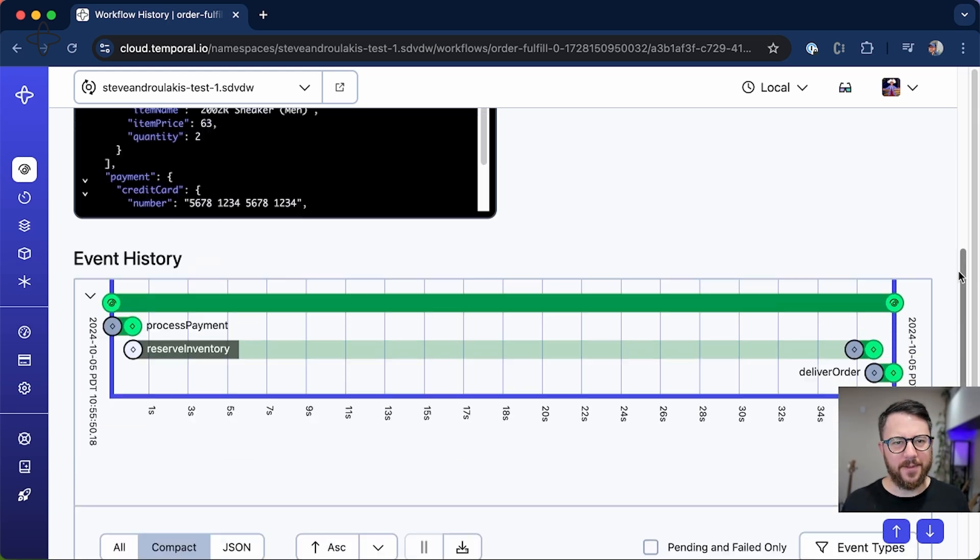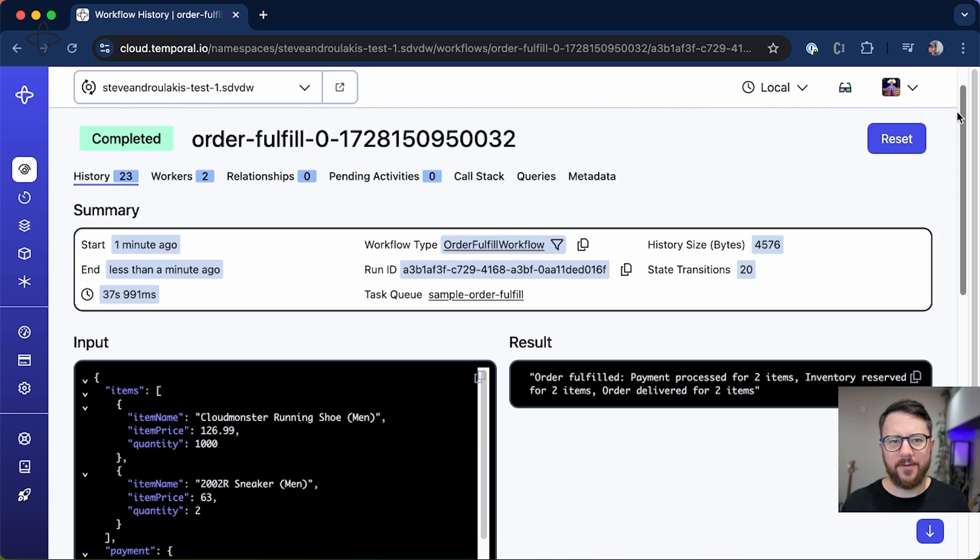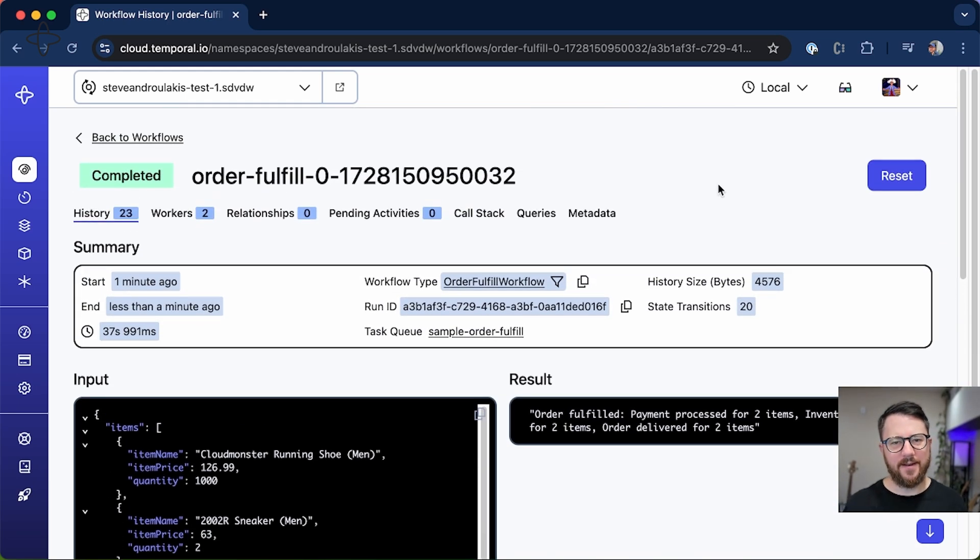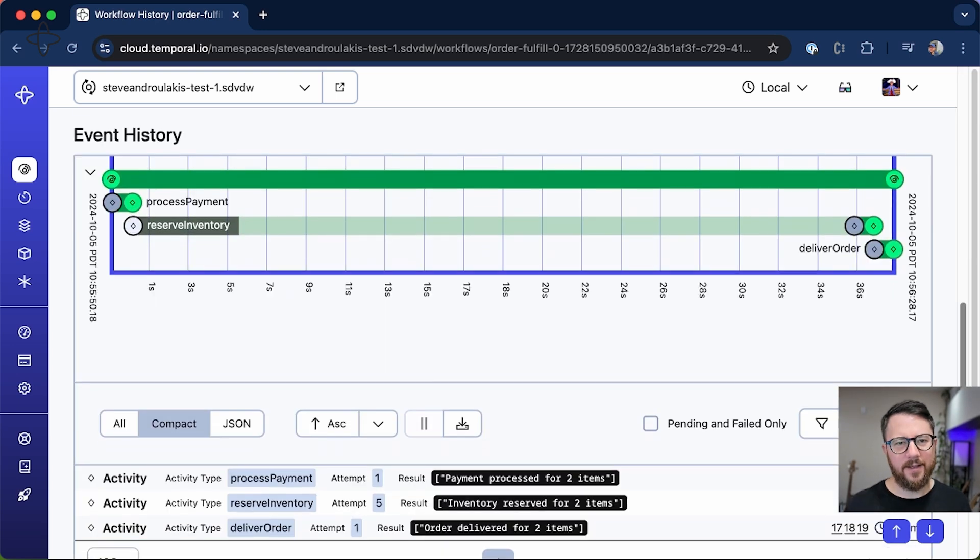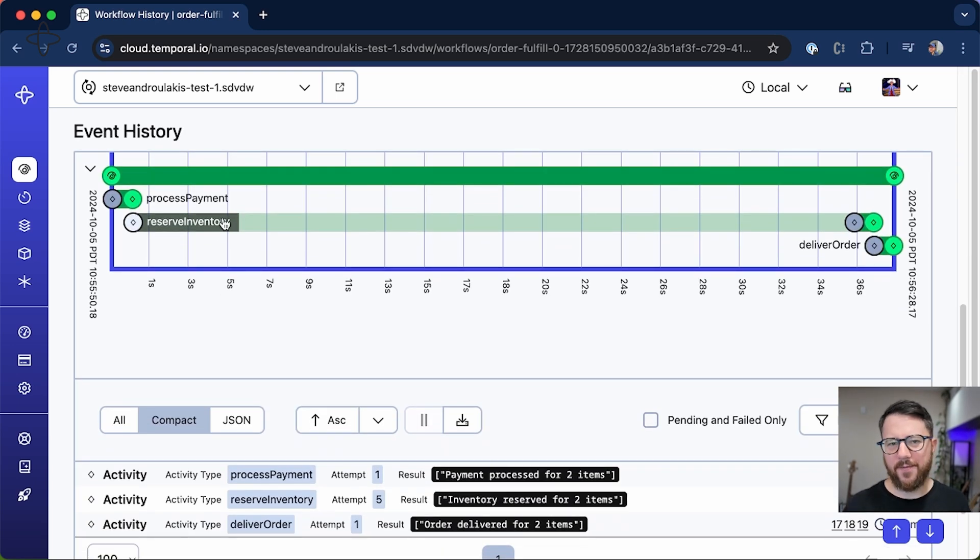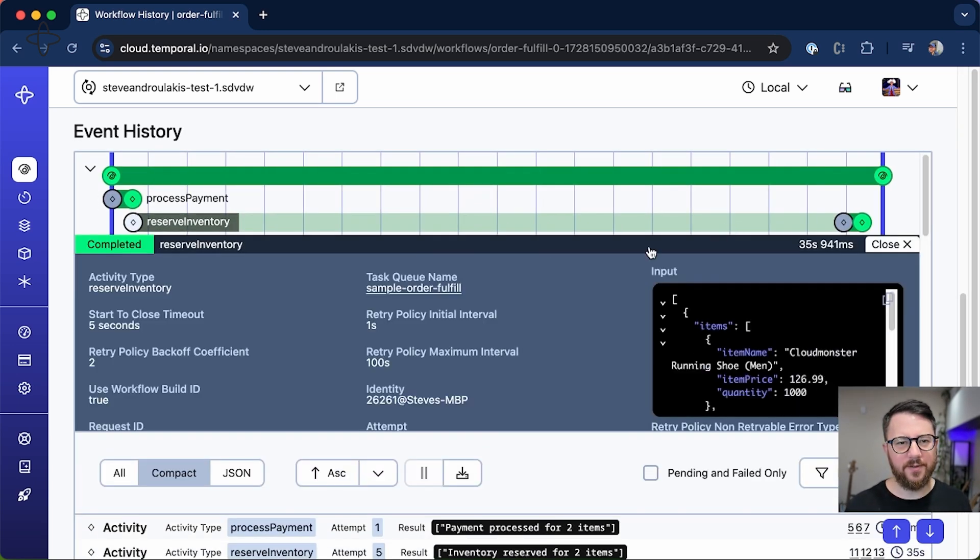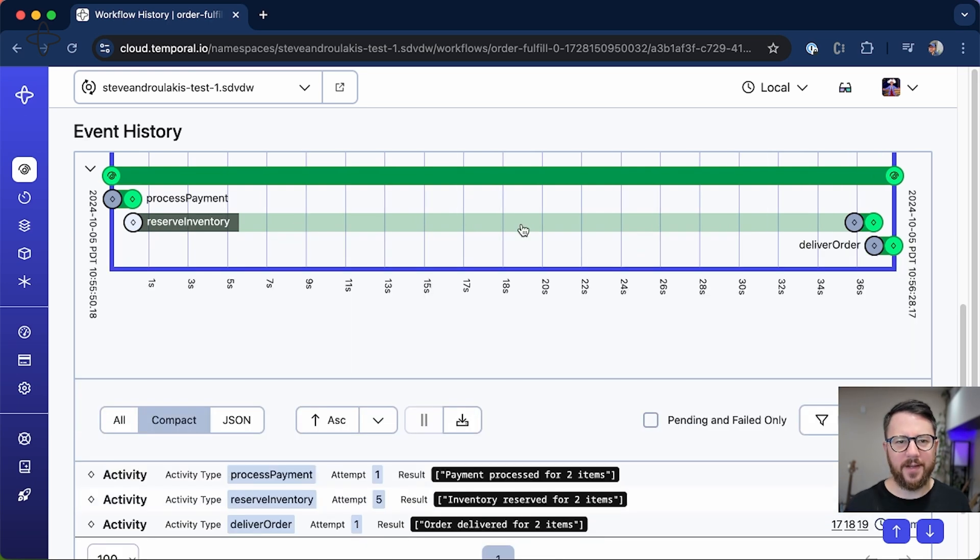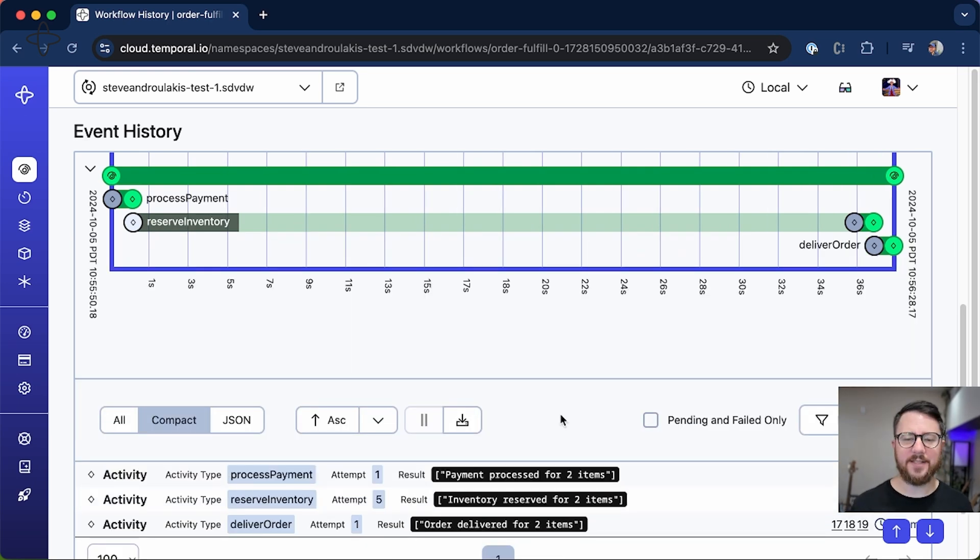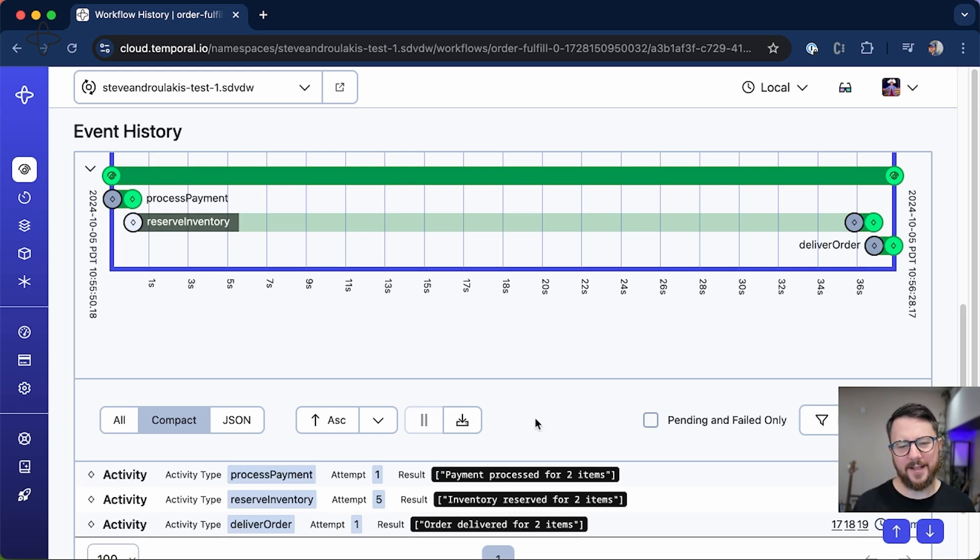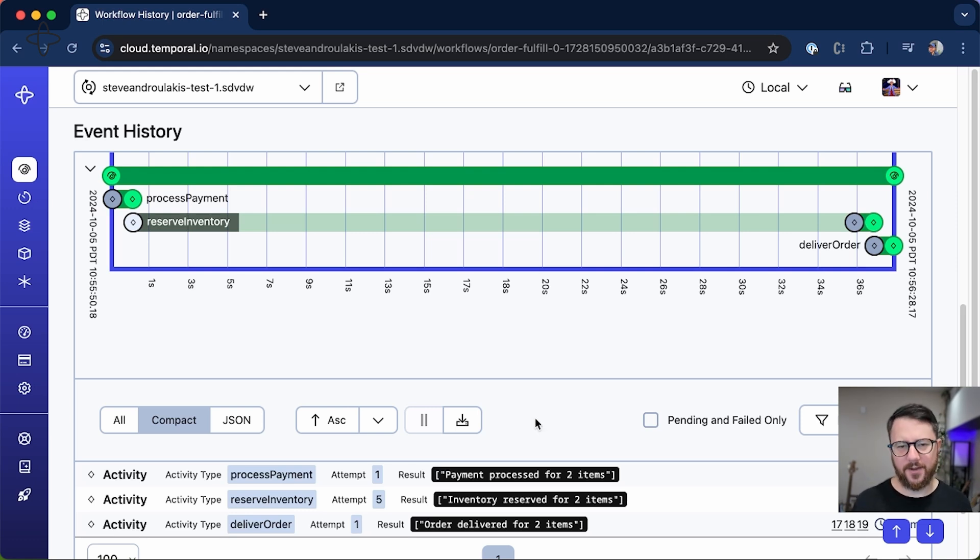If we go back up to the top of the workflow, you can see that now the workflow itself has completed. And sure, the reserve inventory activity took quite a while to finish and quite a few attempts. In fact, it took five attempts. But Temporal has powerful and customizable retry policies, and so Temporal is durable in the face of API downtime.